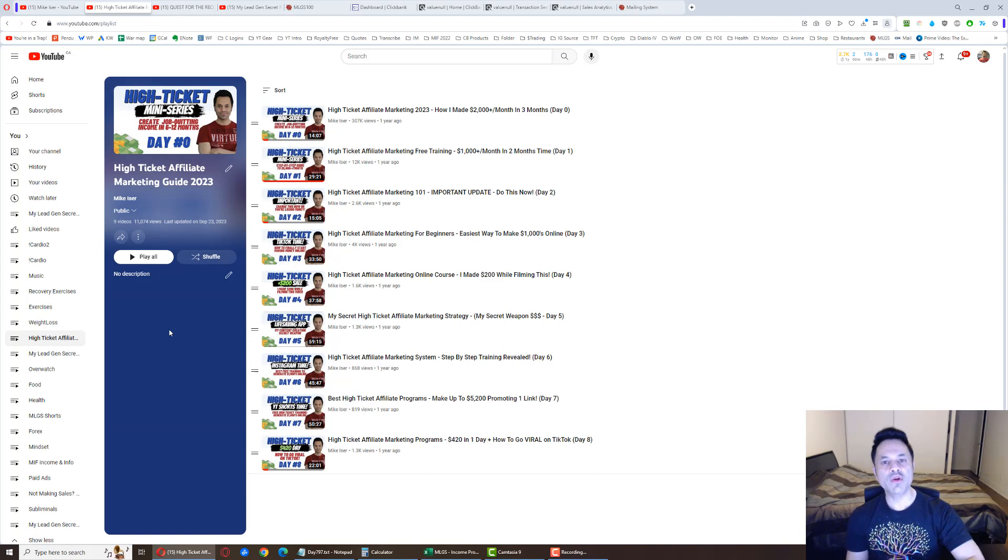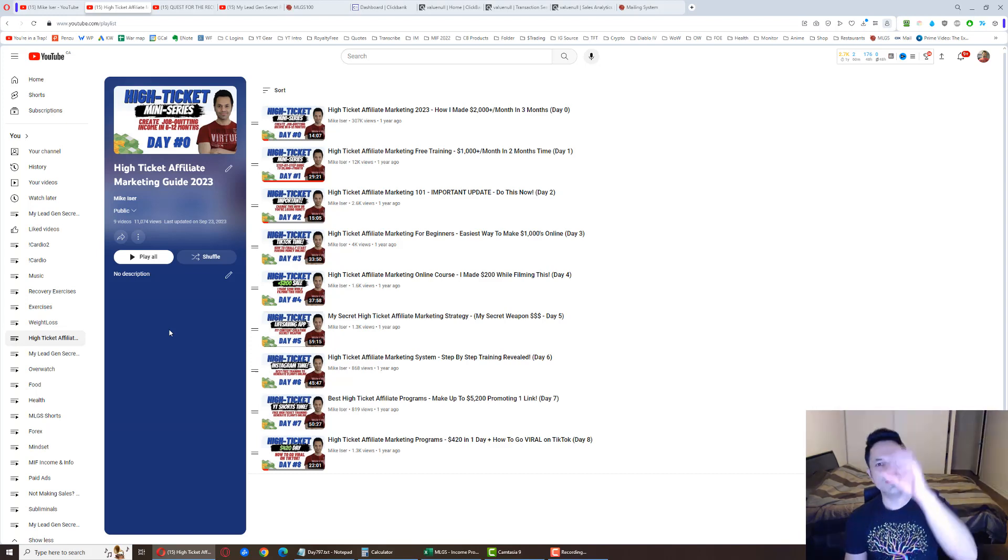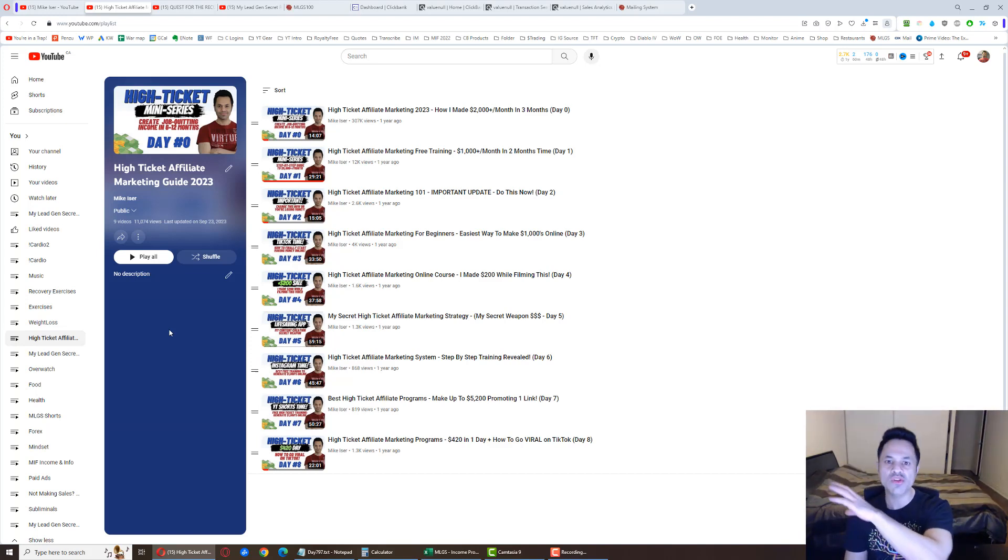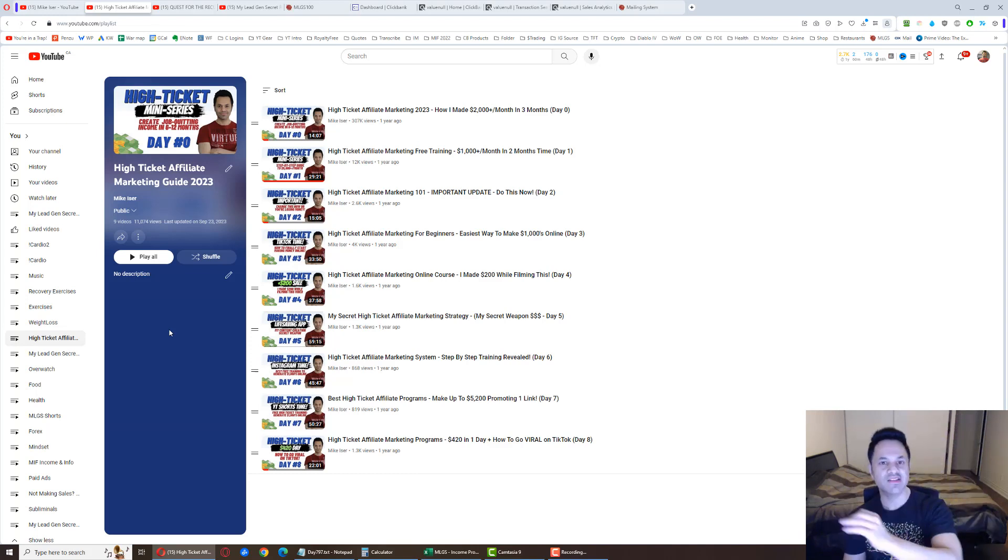How to put up these short 30-second videos on TikTok, Instagram, YouTube Shorts - get clicks, get leads, and get sales.